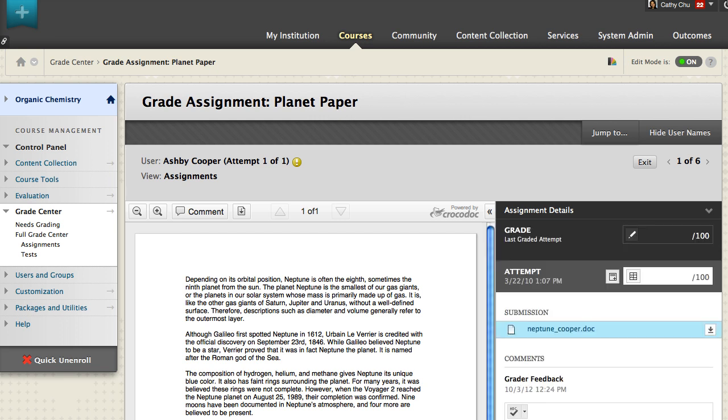Assignment files that have been uploaded and converted for display in the Inline Viewer can be annotated directly within the browser. Using the Inline Viewer toolbar, you can zoom the content in and out, and move from page to page.